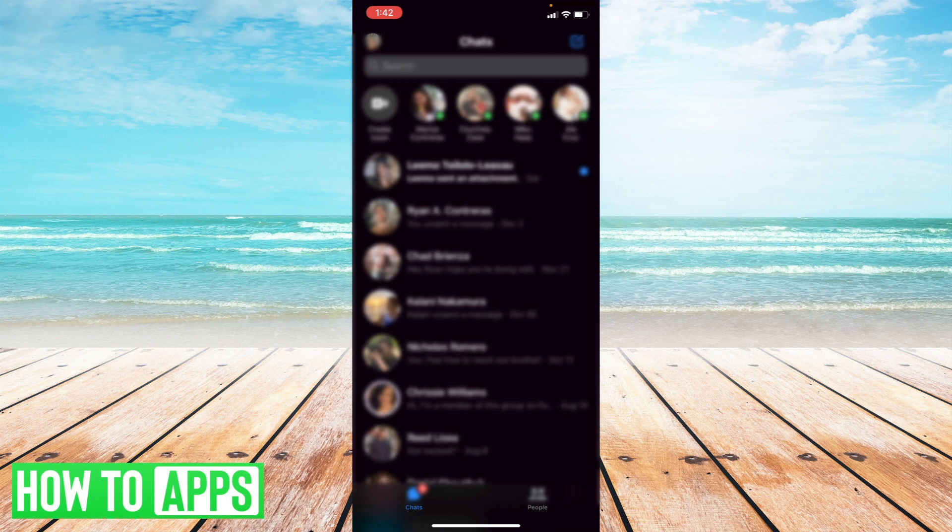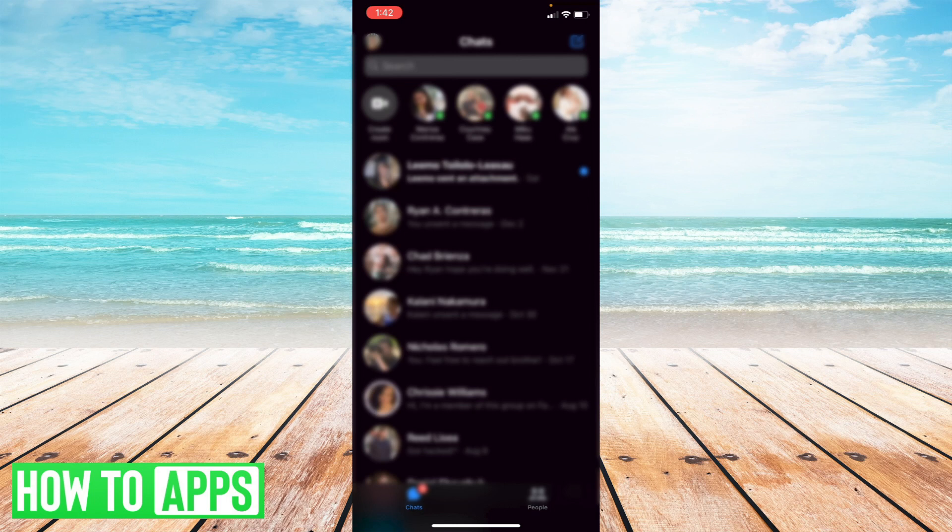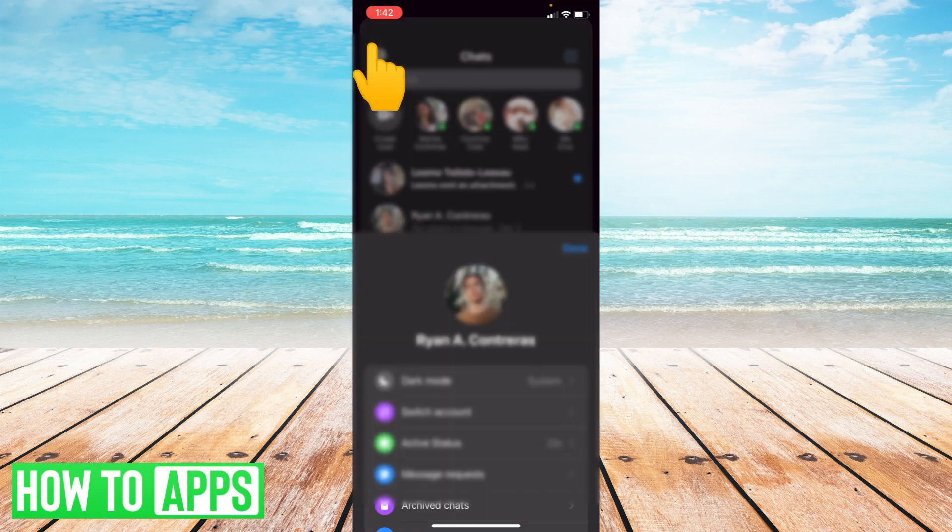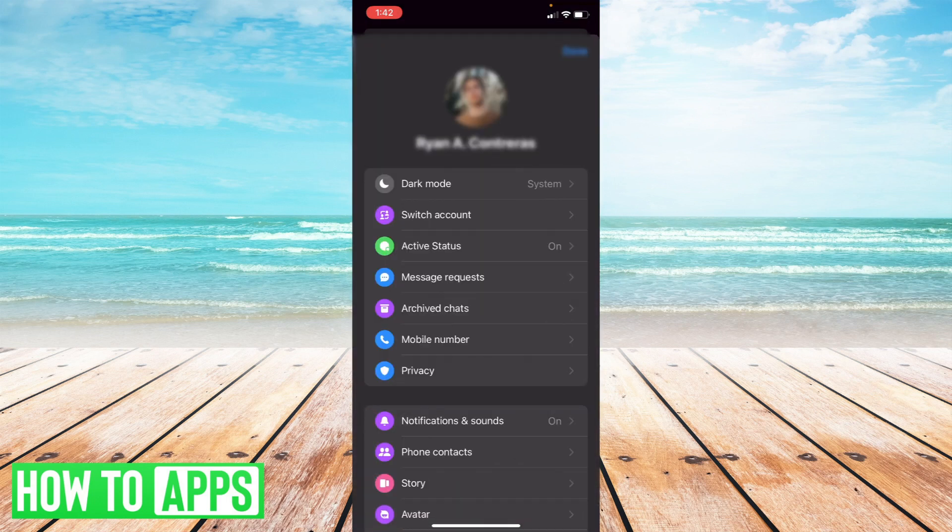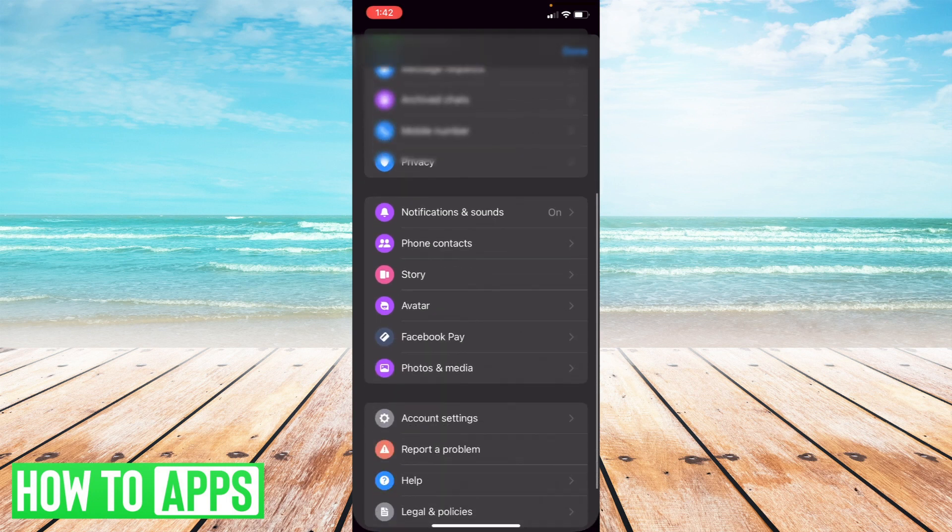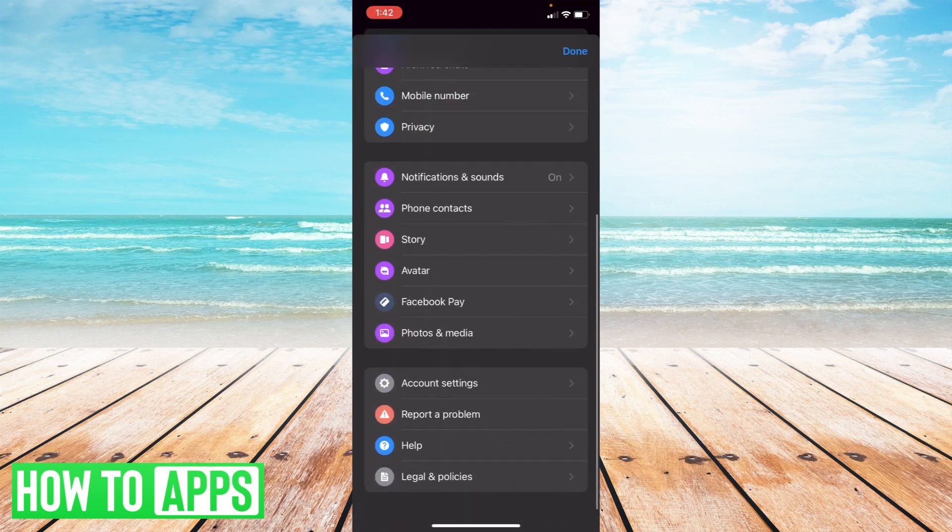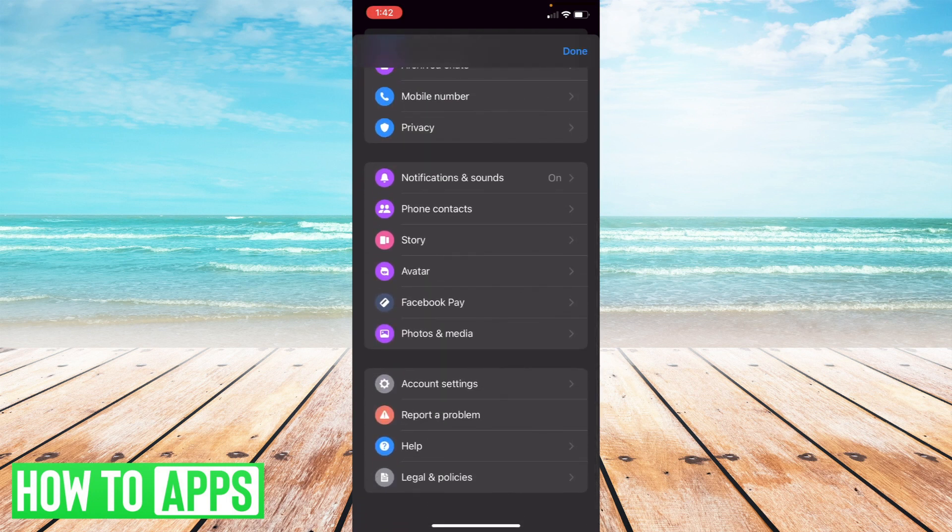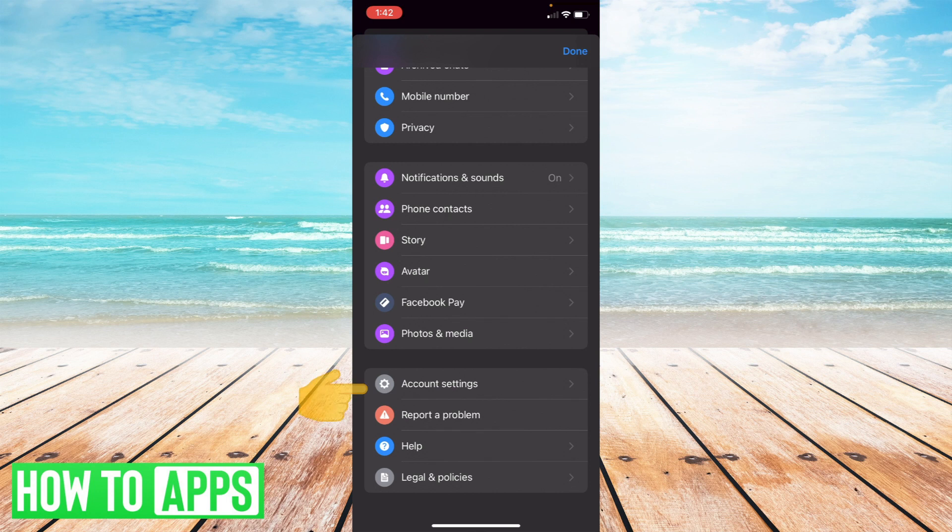So here I am in my Messenger app on my iPhone and I'm going to navigate to the top left hand corner where my little profile picture is and select that. Once I've selected that, I'm going to scroll all the way down to where it says account settings and select account settings.